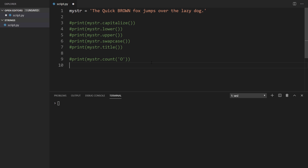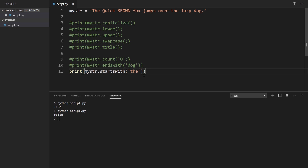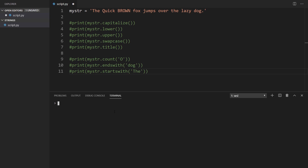We also have endswith and startswith, which return true or false. For endswith, if I say endswith 'dog.' with a period and run it, we see true. If I take away the period and run it again, it's false, because the period actually ends the string. For startswith, it's the same process but starts at the beginning. If I say startswith 'the' with a lowercase t, it should be false, but if I make it uppercase T, we see it's true. Very simple to use.